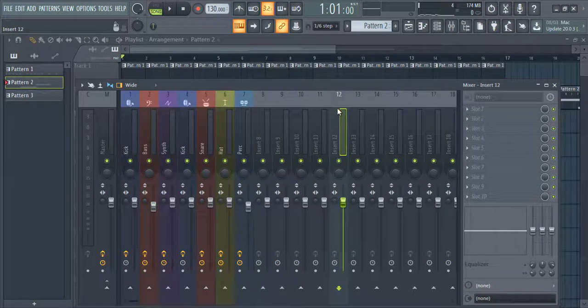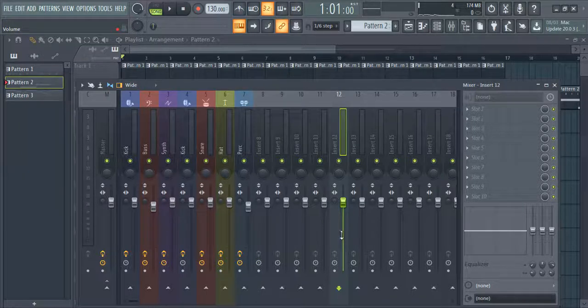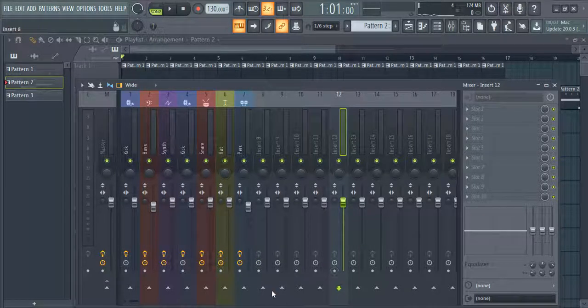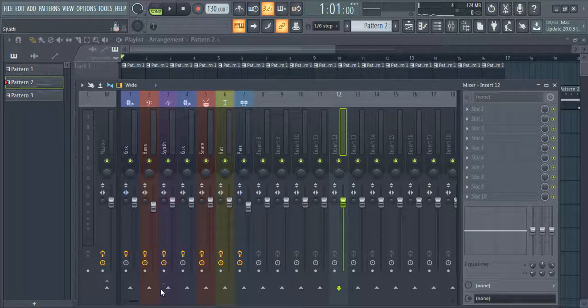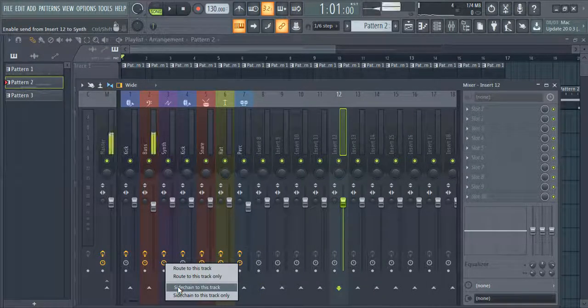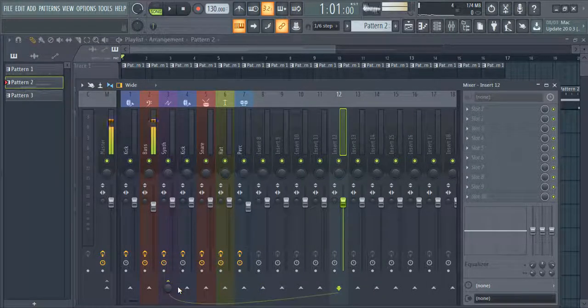Now what you have to do is select your compression signal channel and route it to the bass and synth channels by right-clicking on the arrow, and then select 'Sidechain to this track'.